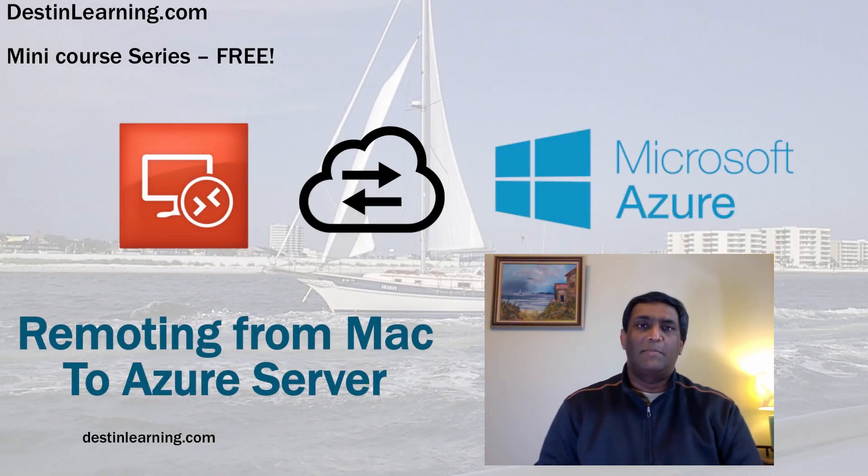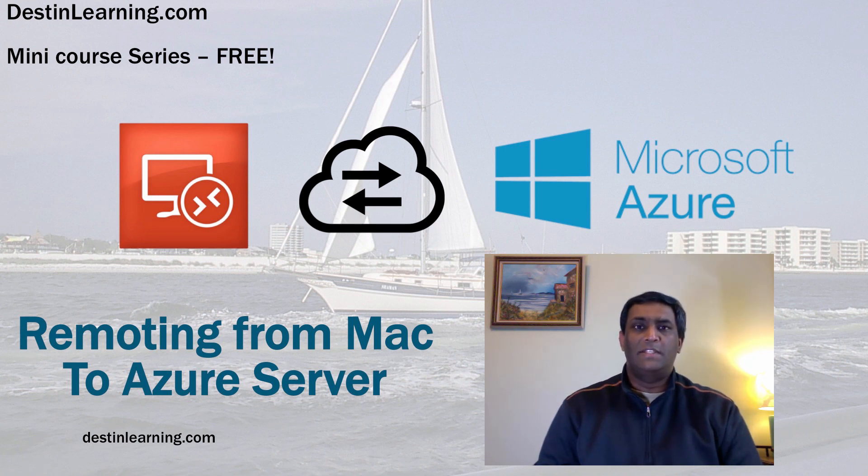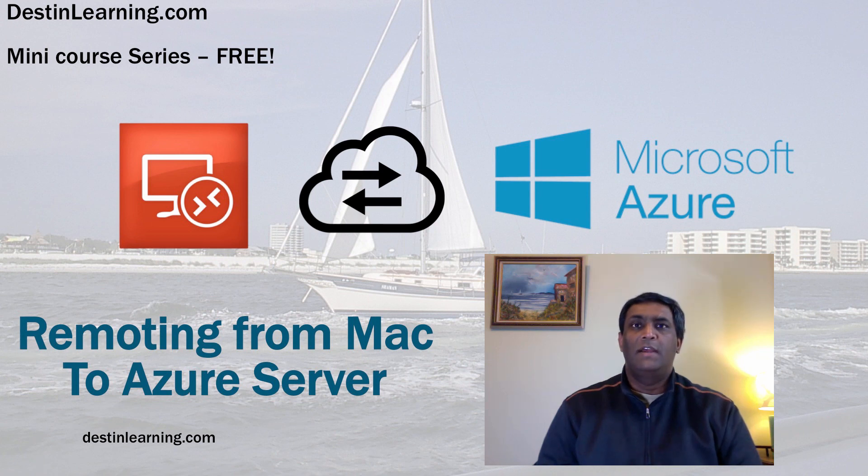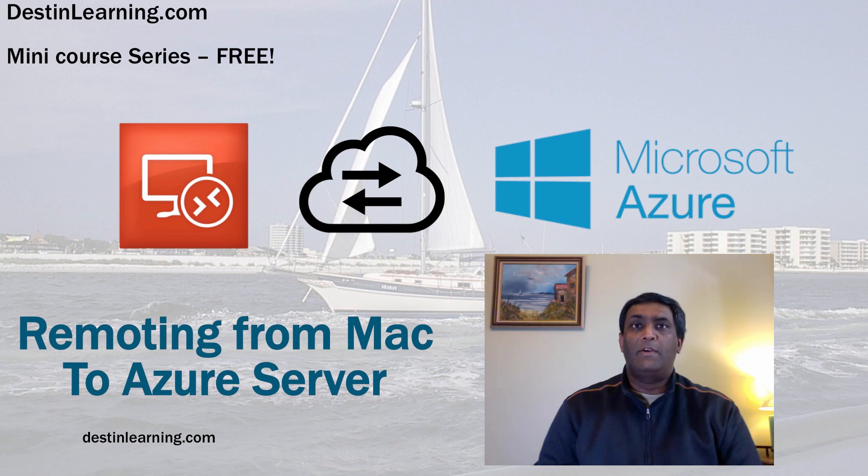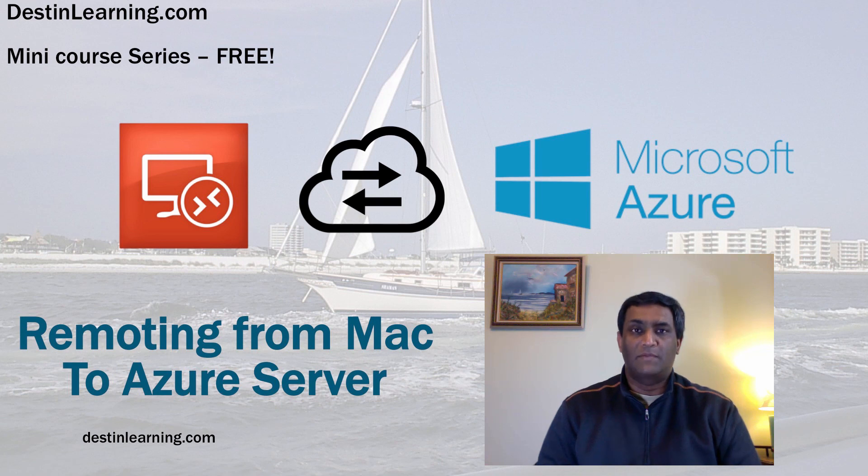This episode is part of the mini series from DestinLearning.com. Visit DestinLearning.com where you'll find many free courses and resources to enhance your skill set. Feel free to comment or ask a question. A member of staff or I will respond to you as soon as possible. Thanks for watching.